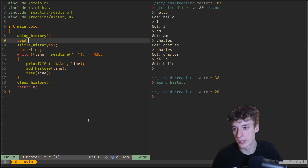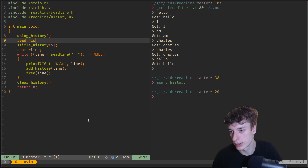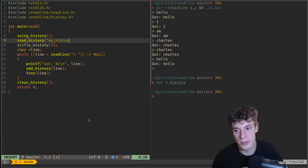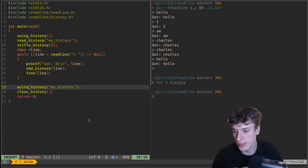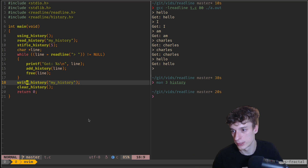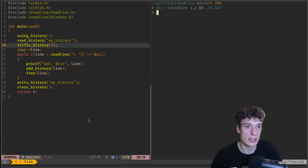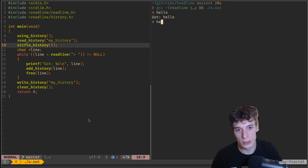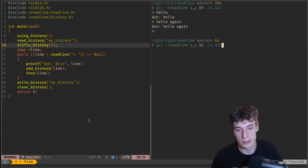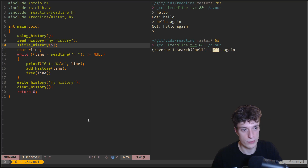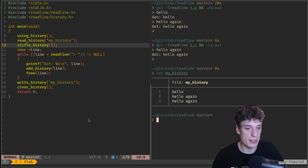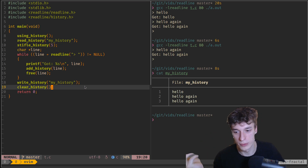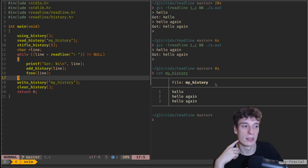What is also nice is you can read the history from a file. If I call read_history with a filename like my_history, and at the bottom call write_history, when you quit the program it will write the current history and when you start it will read it back. You can see I type hello, hello again, and if I quit and restart, searching for hello already shows the previous history in my program. If you cat the history file it's exactly the same format as bash history.